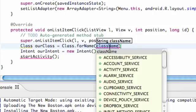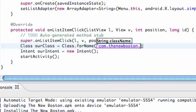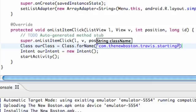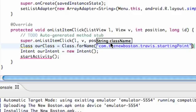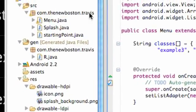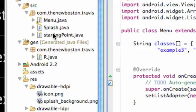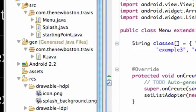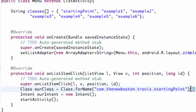So basically what we can do now is say com.thenewboston.travis.startingpoint instead of you know our action name was all uppercase. This is an actual class or basically the path, a string for the path of the class StartingPoint. You can see that up here. Here's our package name com.thenewboston.travis and then we have it looks through here and here's our StartingPoint class. So it's kind of a reference to that.